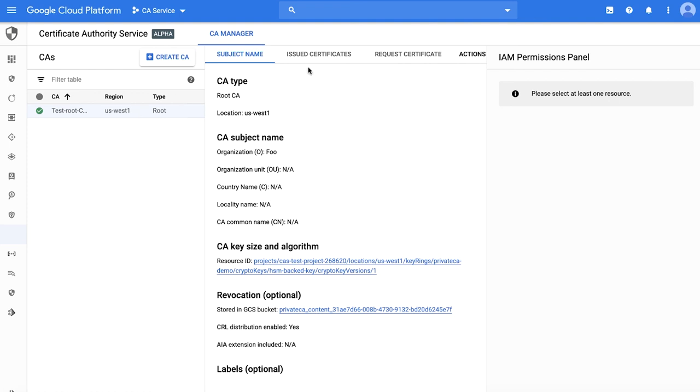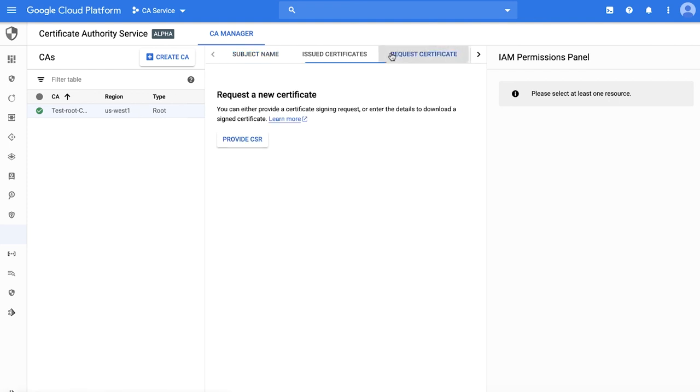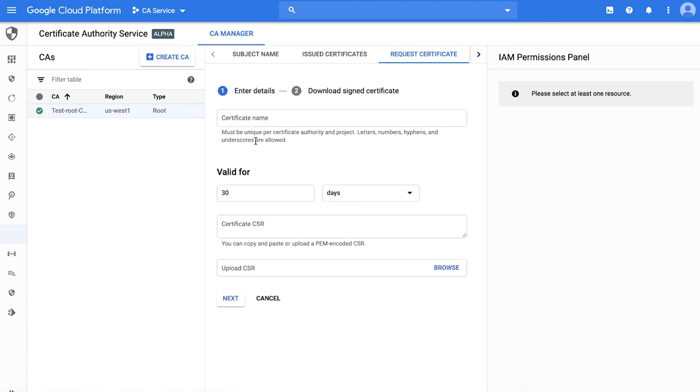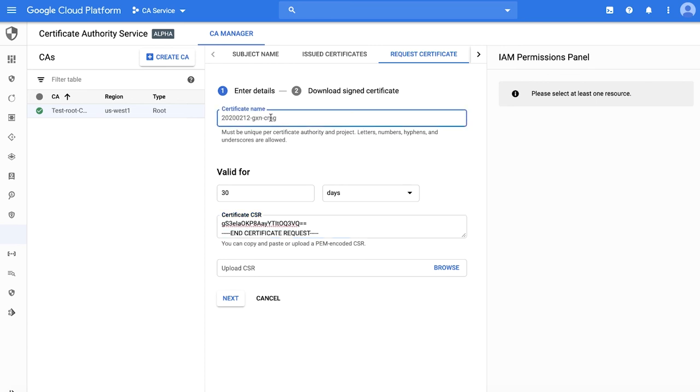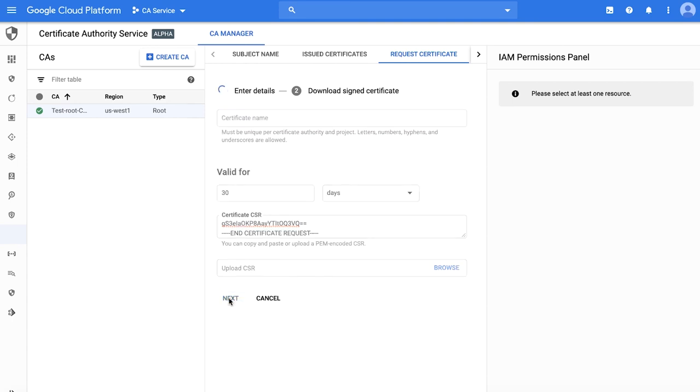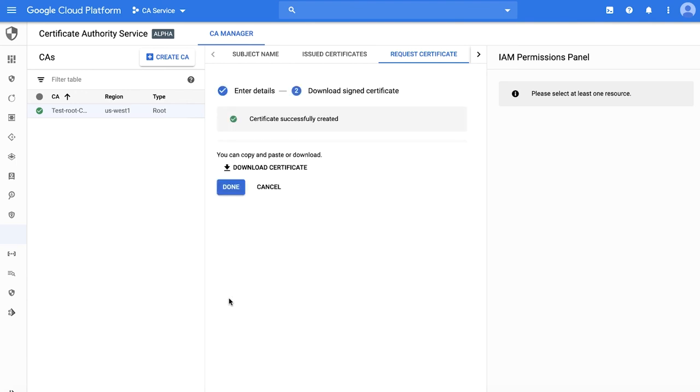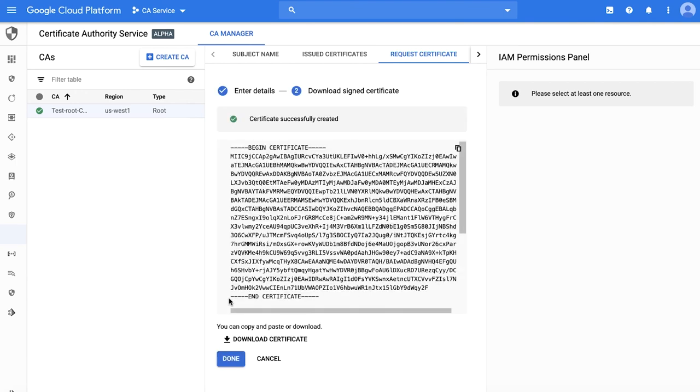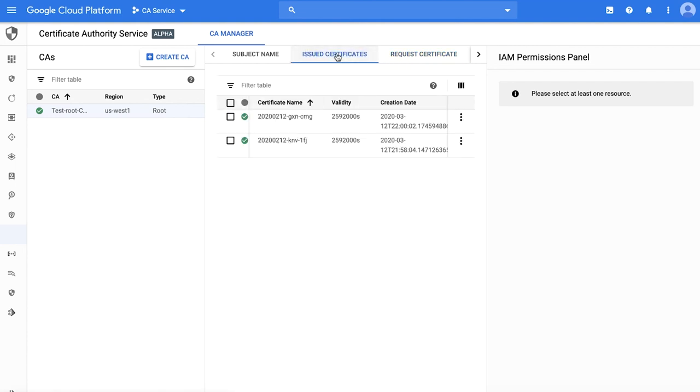Next, navigate to Request Certificate. Click on Provide CSR, which stands for Certificate Signing Request. You can use any tool including OpenSSL to create a CSR. I have already created that CSR. I'm just going to simply copy paste it here. You can also pick a name for the certificate or leave it empty and we'll pick a name for you. The certificate is now signed and issued. You can view the issued certificate by navigating to the issued certificate tab and clicking on the three dots here to download either the certificate or the certificate chain.